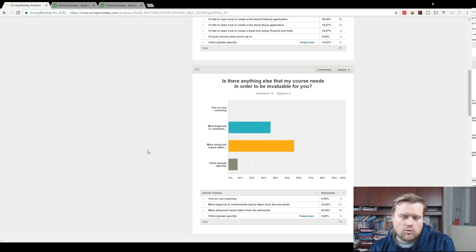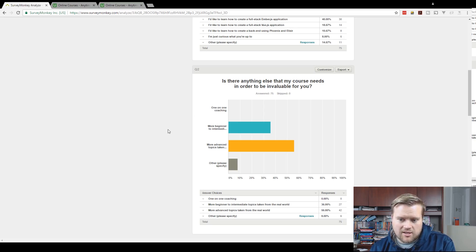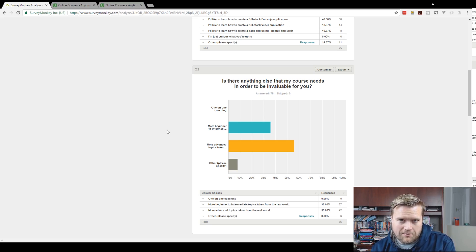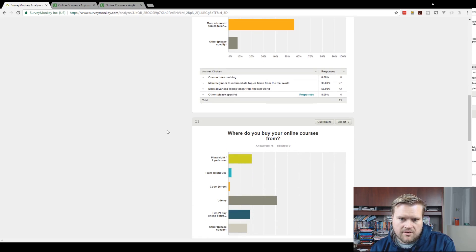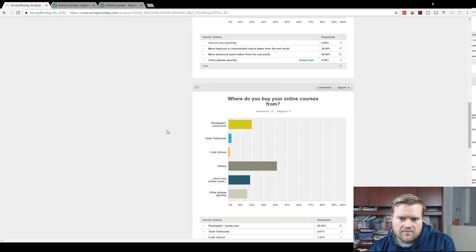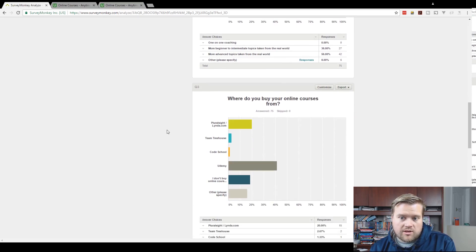And I kind of just threw one-on-one coaching there to see if anybody's ever interested in that. And I literally had nobody, nobody picked that option at all, which was kind of funny.